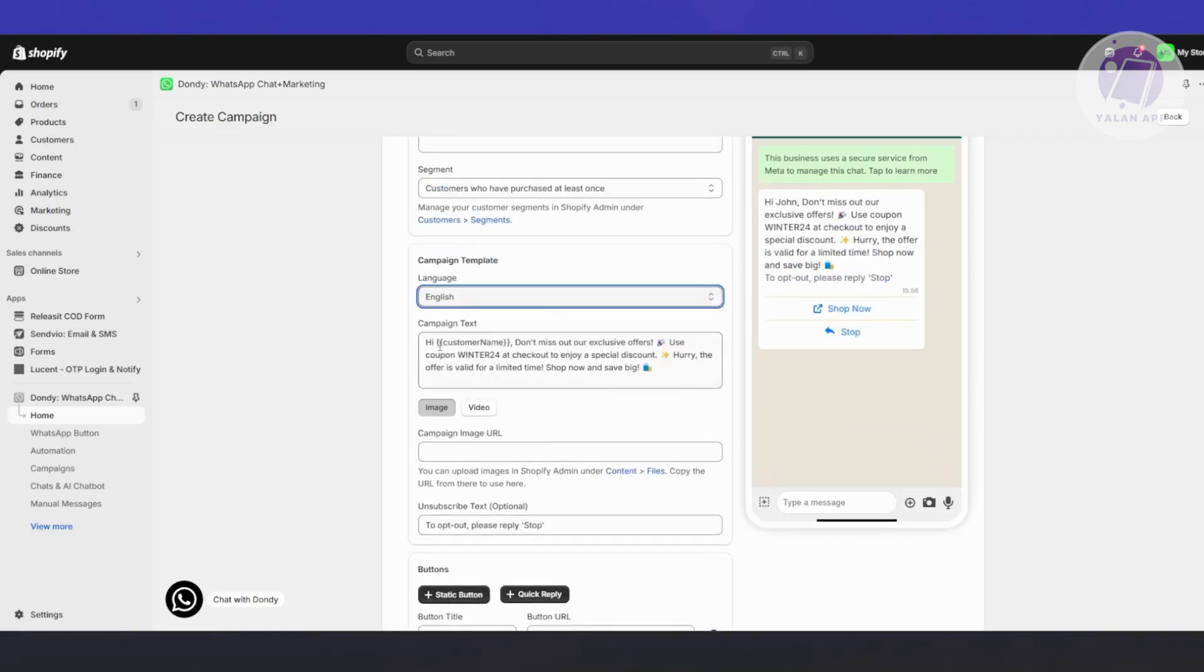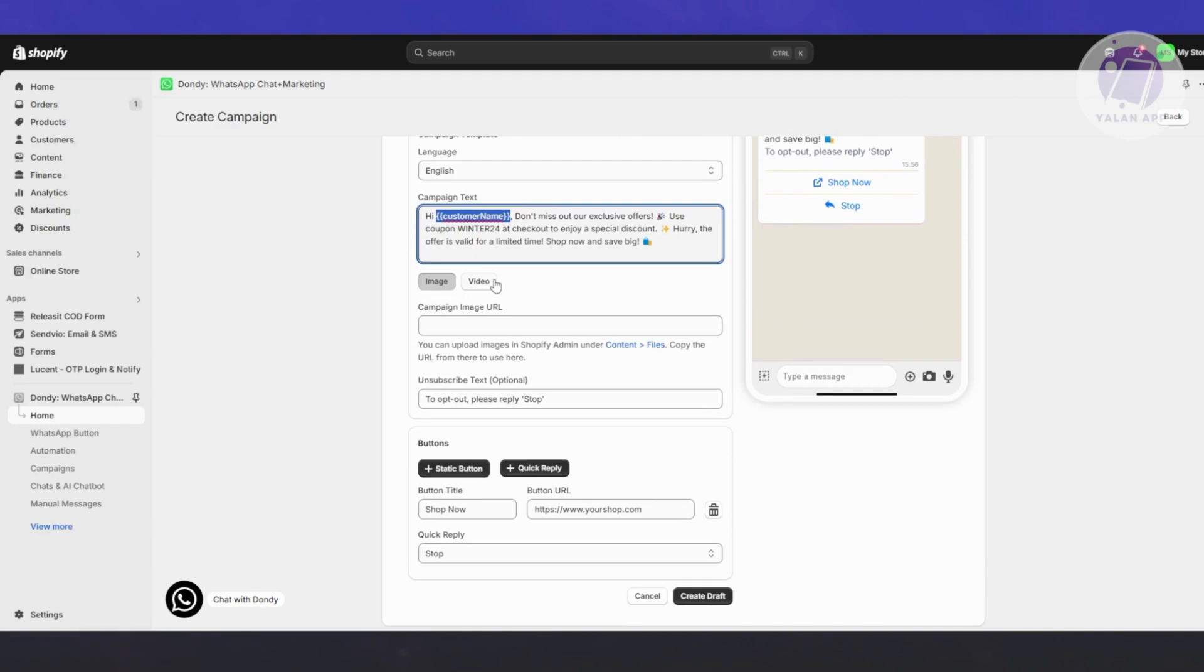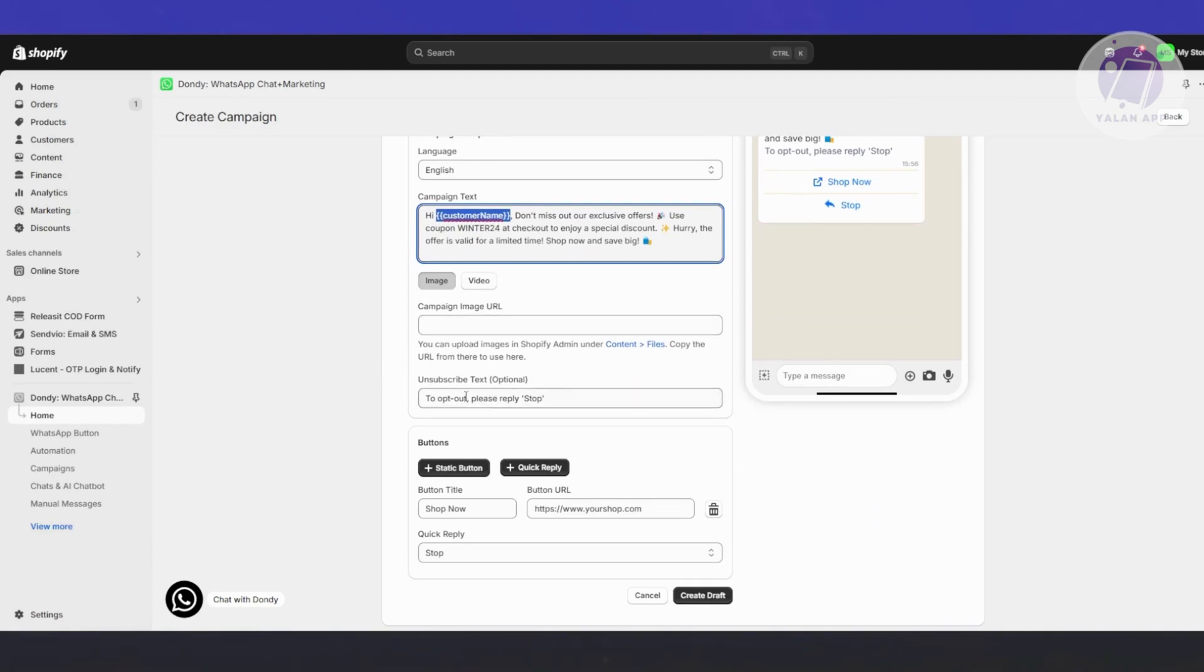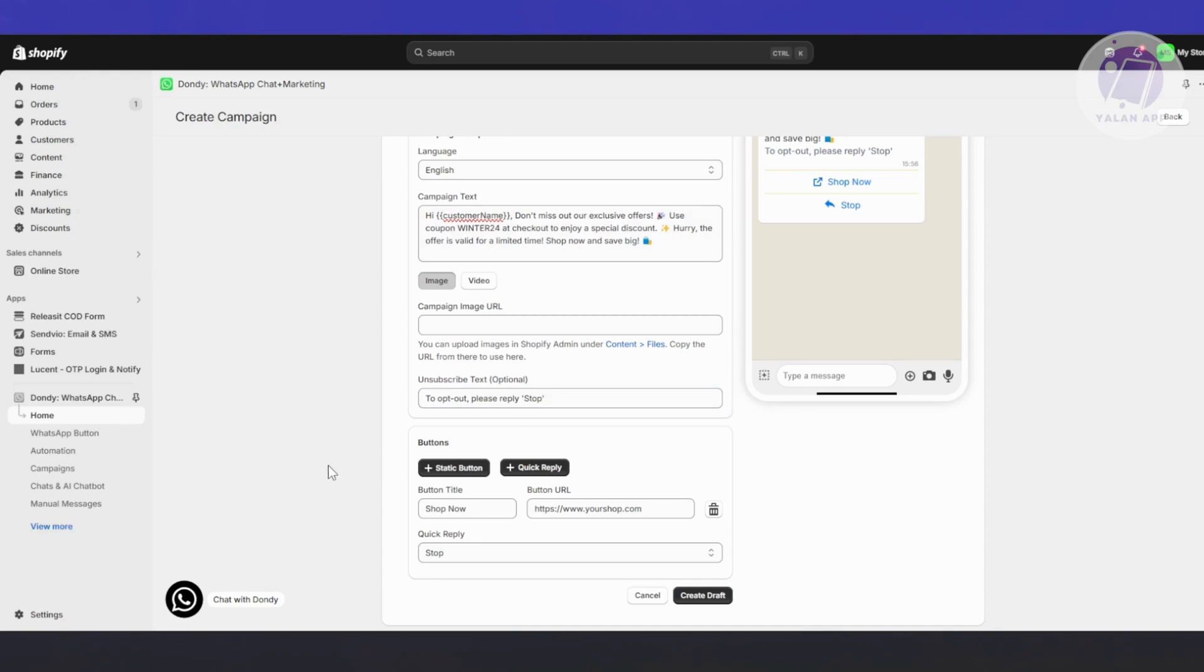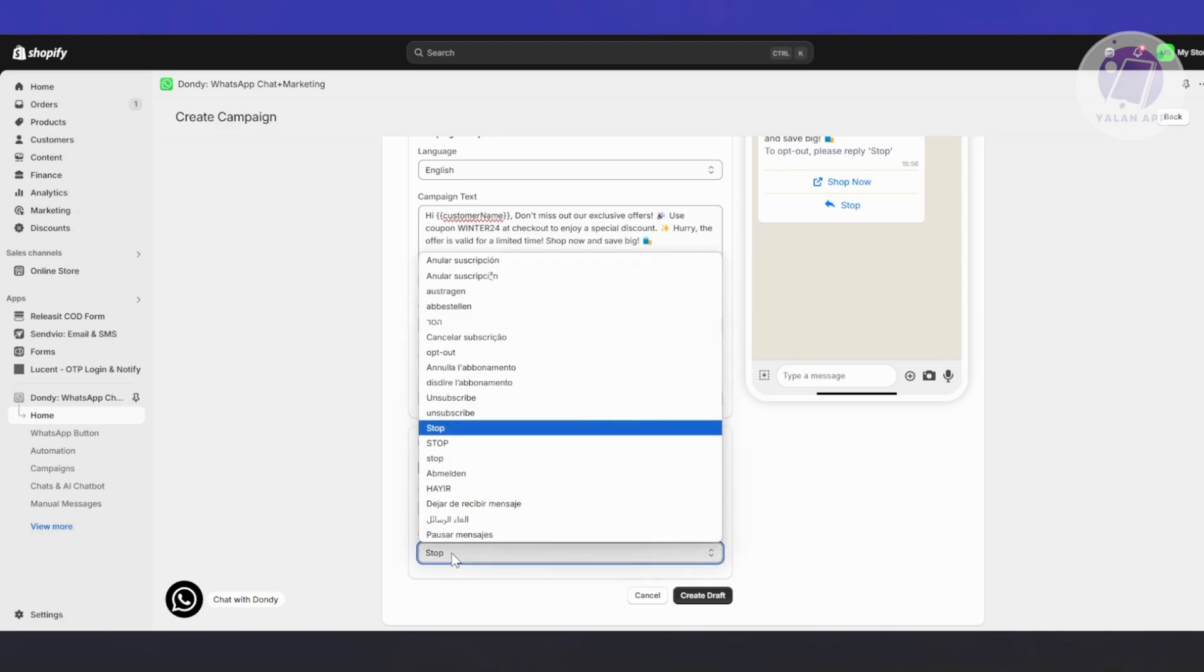There are tags here. I would highly recommend you to not mess with the tags already included. You also have images or videos, campaign image URL as well. You have the unsubscribe text here, which is optional. Also, you have buttons here for static button and quick reply, with the button title and quick reply options.